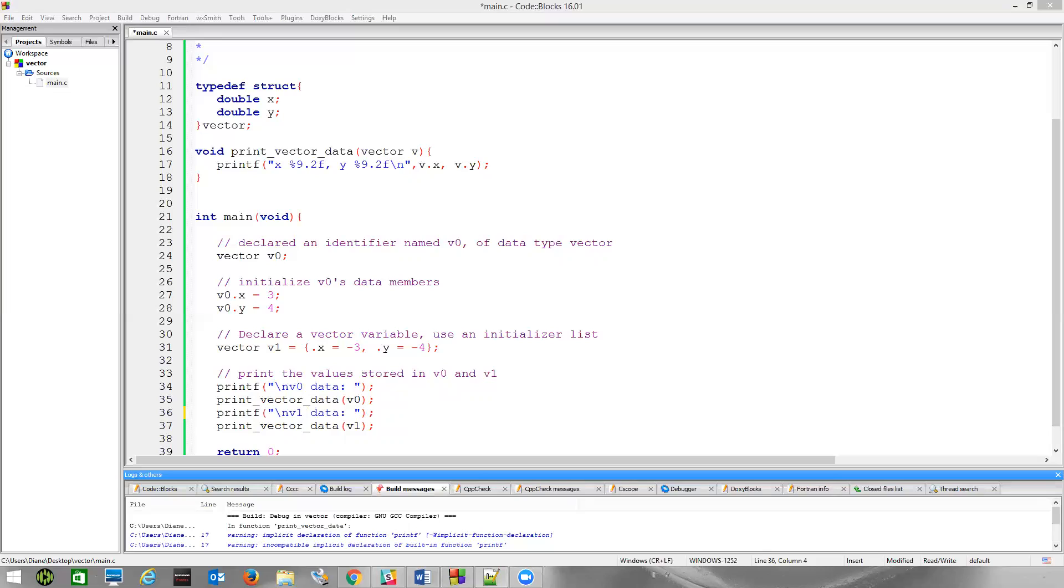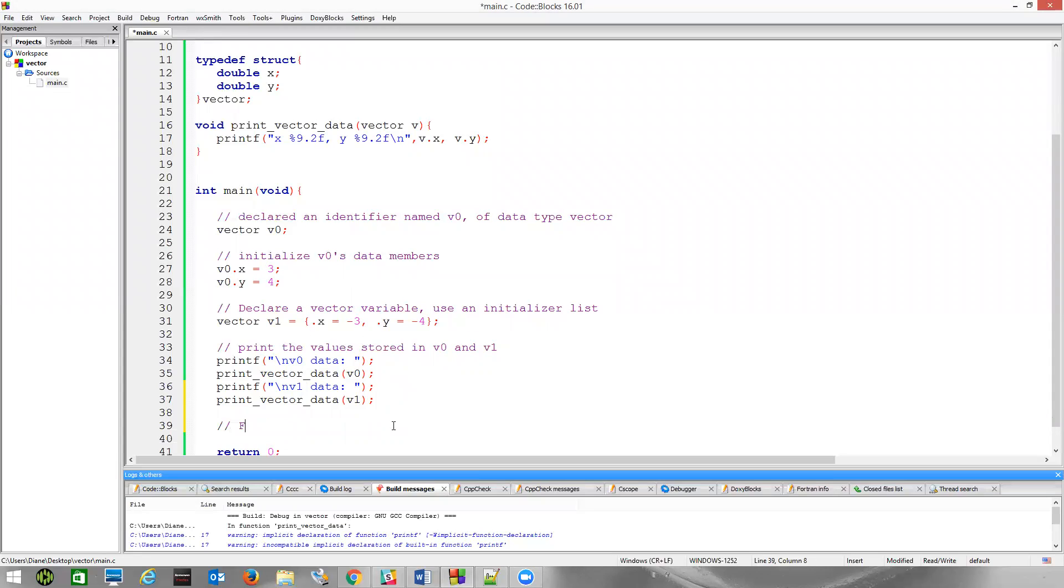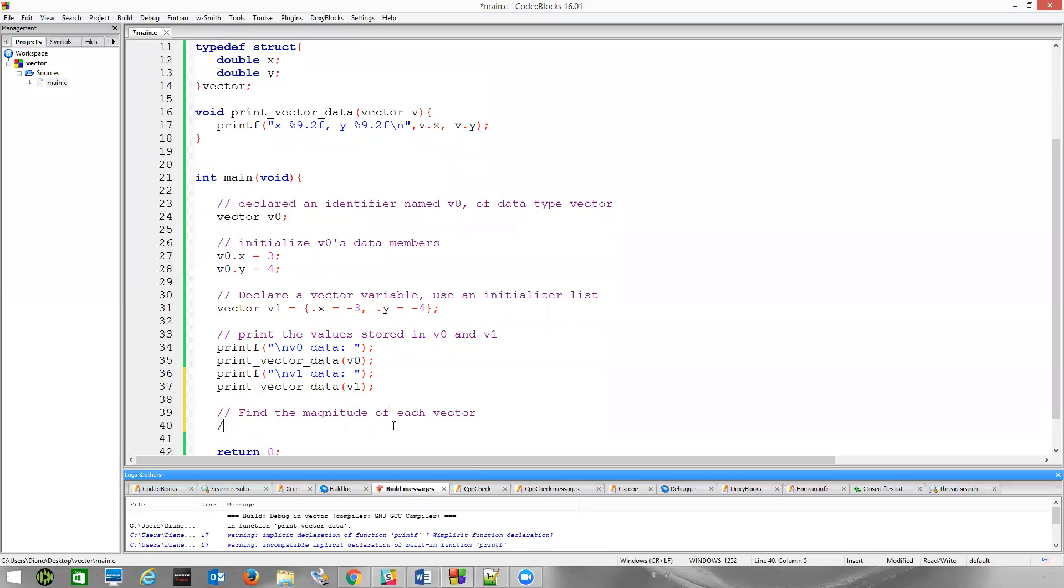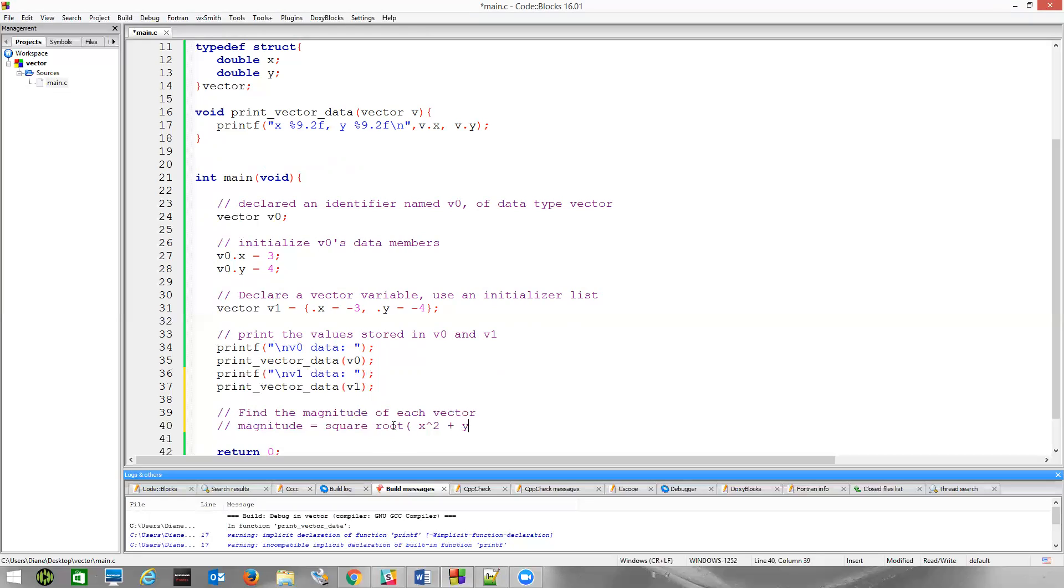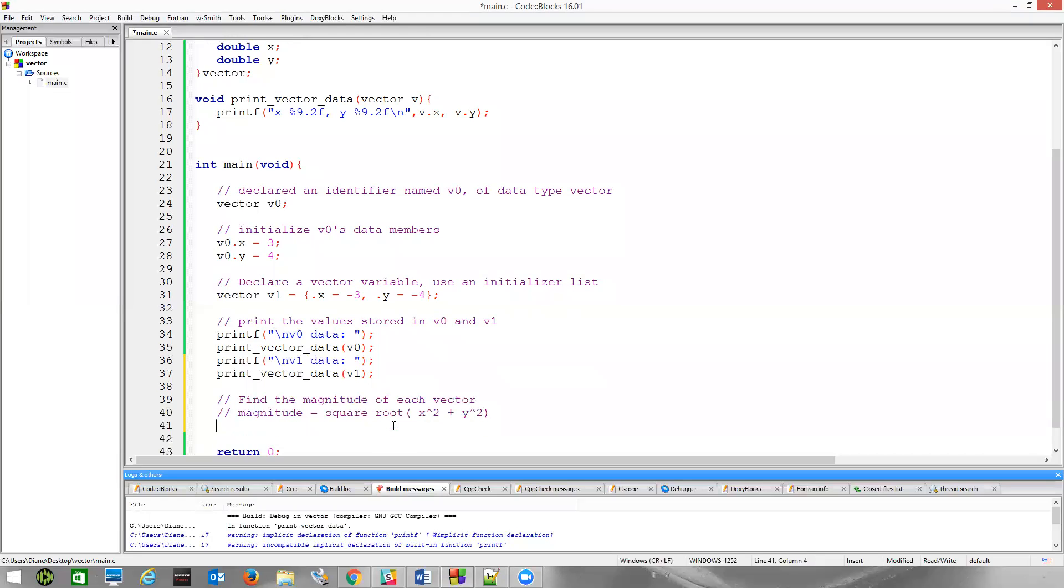One of the other things you're asked to do in your homework, we commonly calculate the magnitude of a vector. So, we could say, find the magnitude of each vector. So, the magnitude of the vector is magnitude equals the square root, the square root of x squared plus y squared.